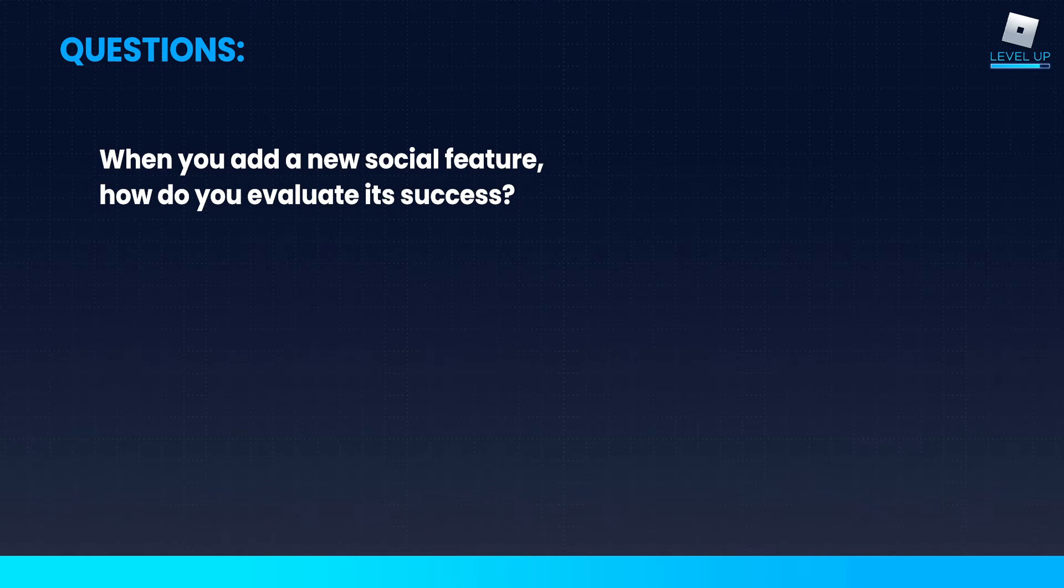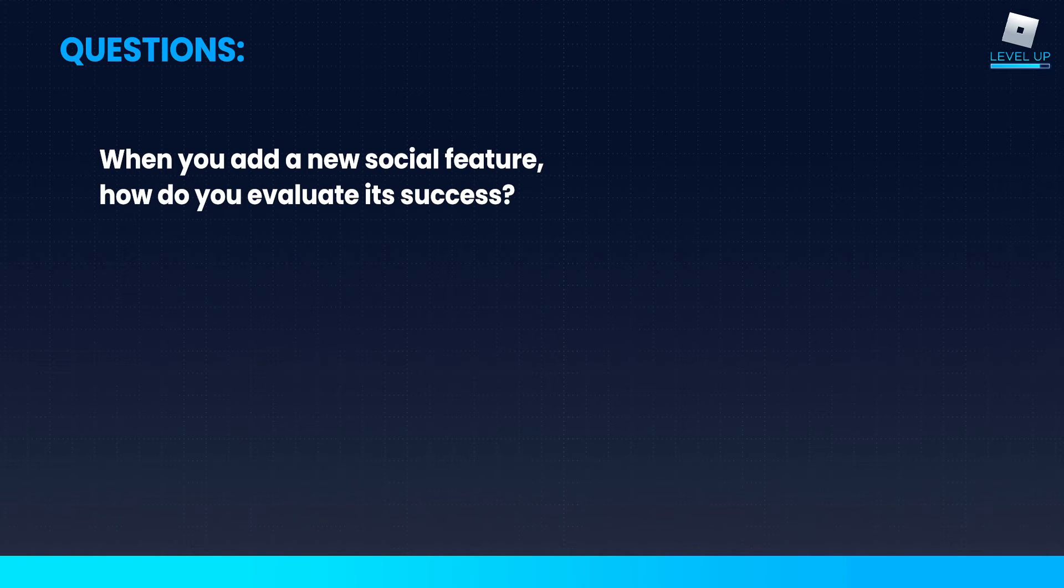We give 50% of users the control test, which is the game without that social feature, and then we give the other 50% of users the new feature and measure their performance over the next week.